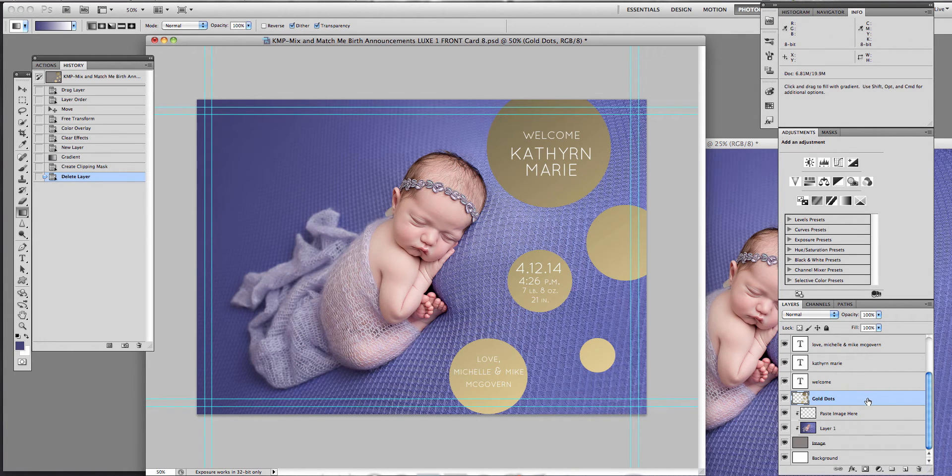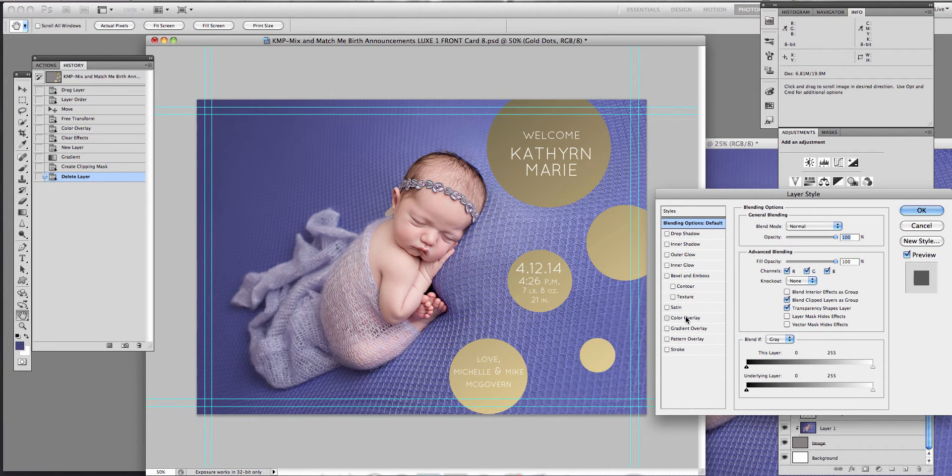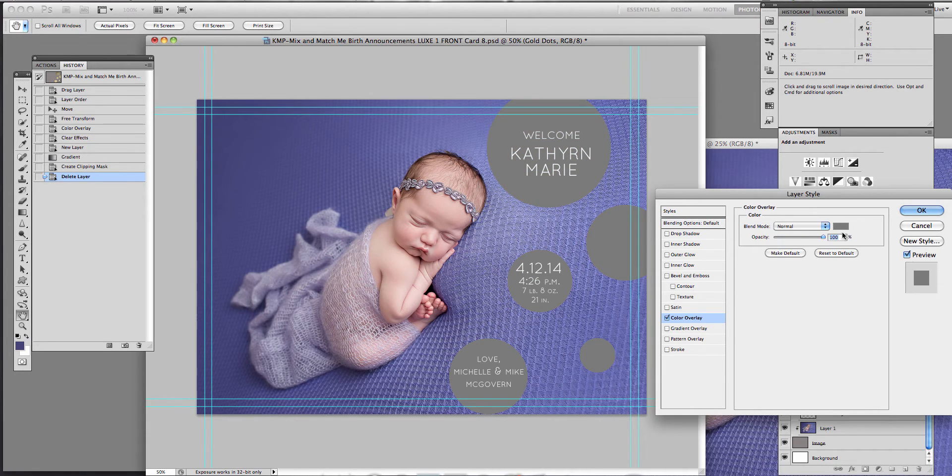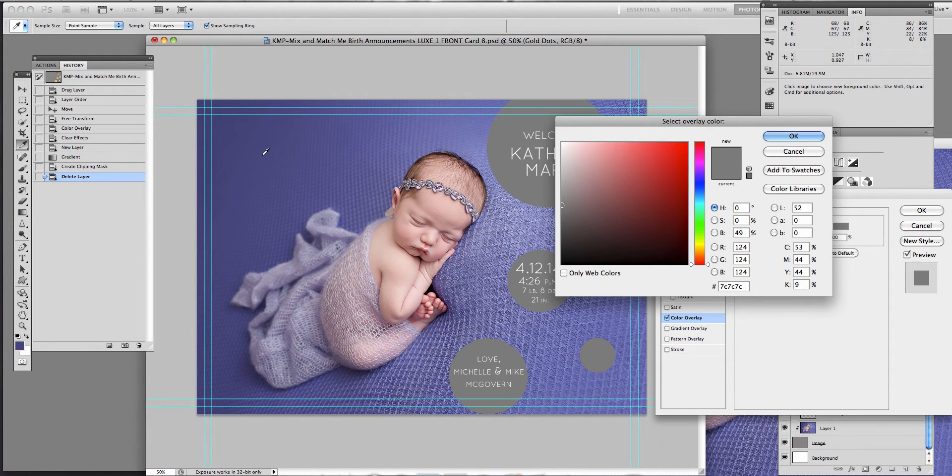To do that, you would double click on that layer and then you're going to double click on color overlay. And then you're going to click on this box here and that will allow you to use your dropper tool to select color for those dots.